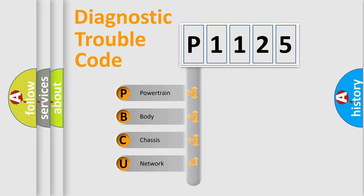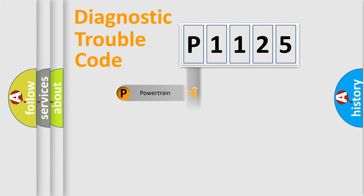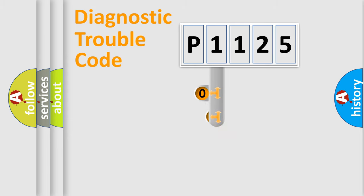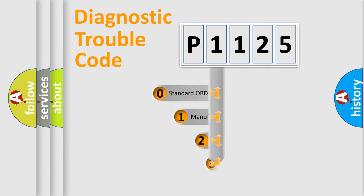We divide the electric system of automobiles into four basic units: powertrain, body, chassis, and network. This distribution is defined in the first character code.